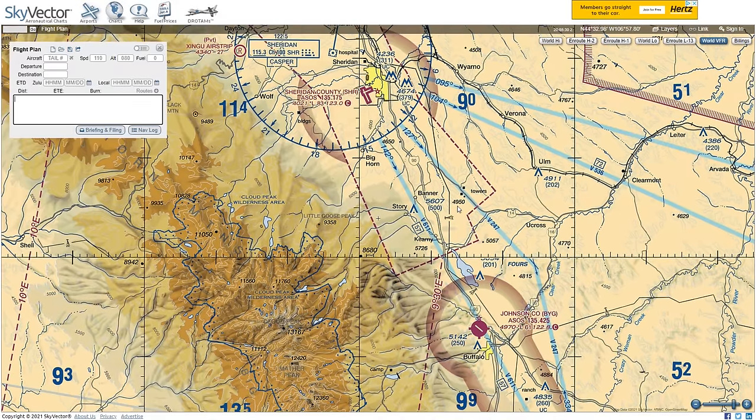Translating that onto your directional gyro — pointed at 099 — the station is somewhere in the lower hemisphere and the right hemisphere, so something like 210 to 244 degrees. From there you can start flying inbound or twist the OBS to narrow it down, knowing that somewhere around the 210–240 heading you'll get needle-centered and a 'to' indication. It's a fast and dirty way to orient yourself in relation to the VOR.